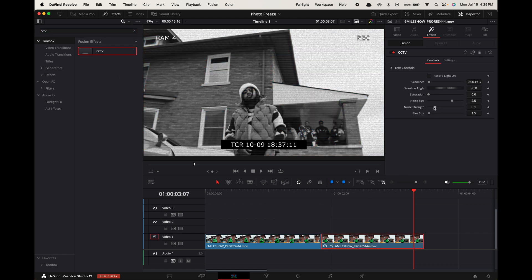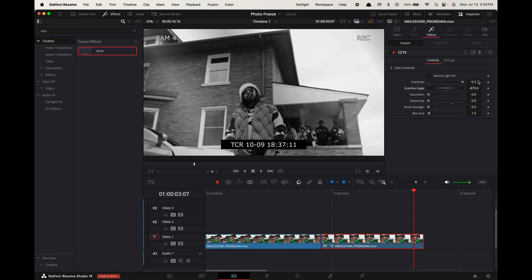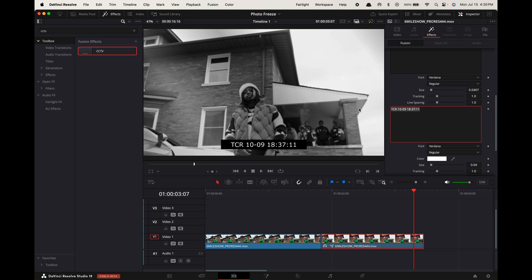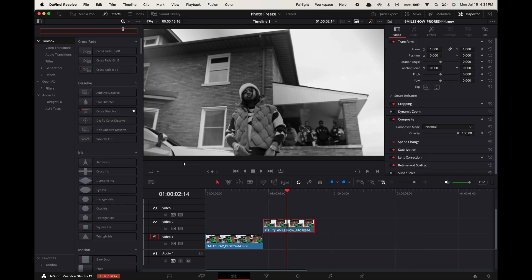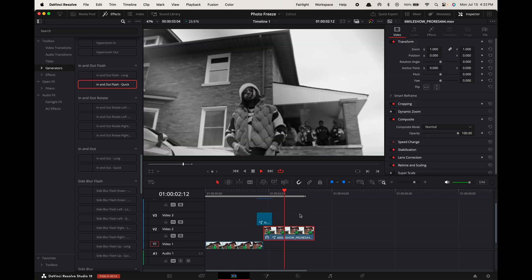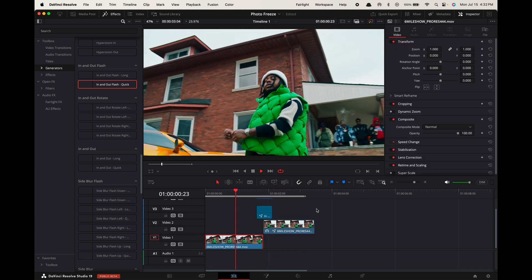In the inspector effects, decrease all values to 0, except for the scan lines — increase that all the way to 0.3. We're going to use this to mimic the look of a scan reflection on a printed photo. Go up to effects and brighten the flash and add it between your clips. If you want an even cleaner flash look, add in my in and out flash transition from my clean transition pack. Now just add in a camera flash sound and you're good to go.